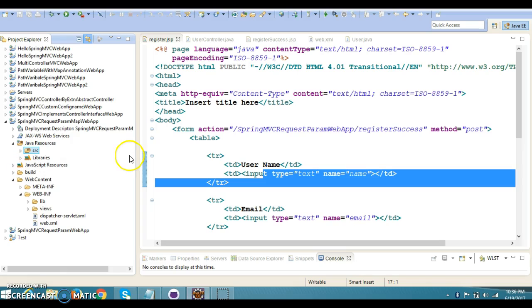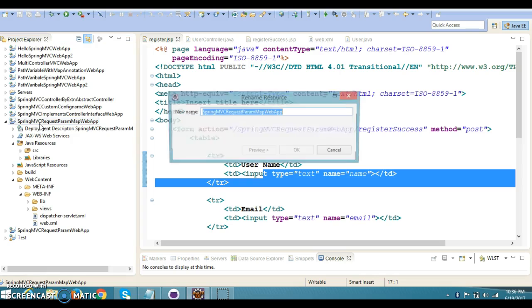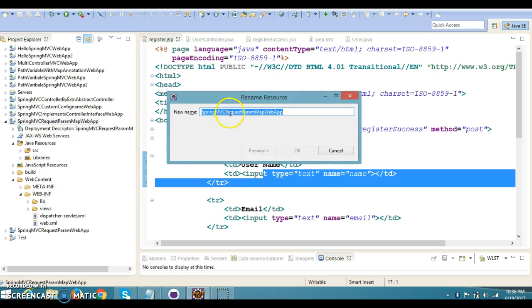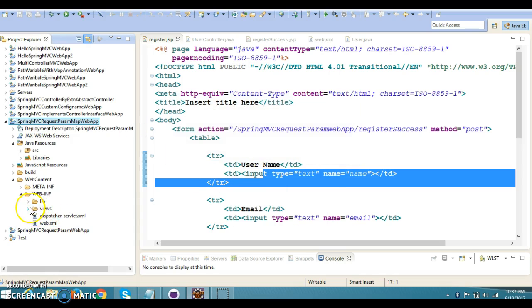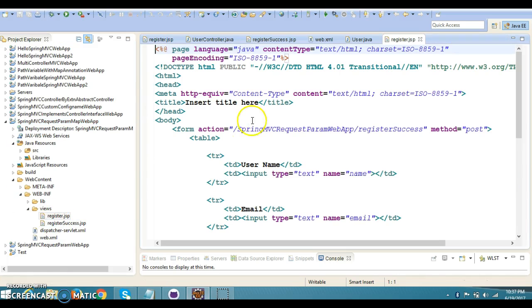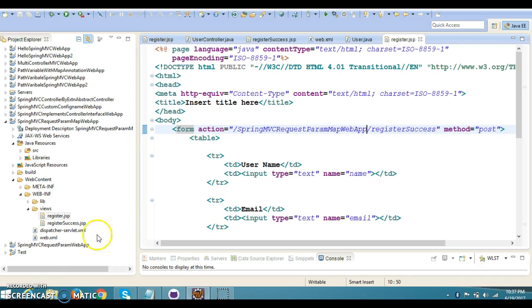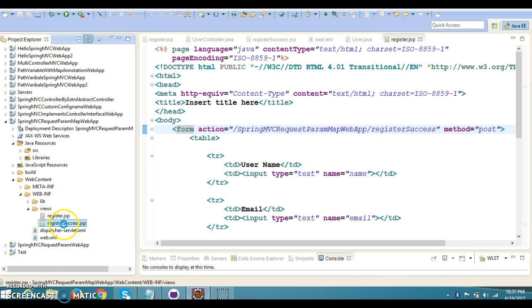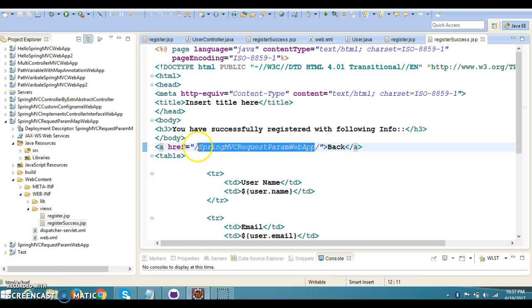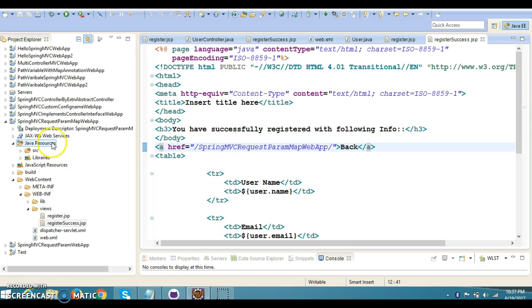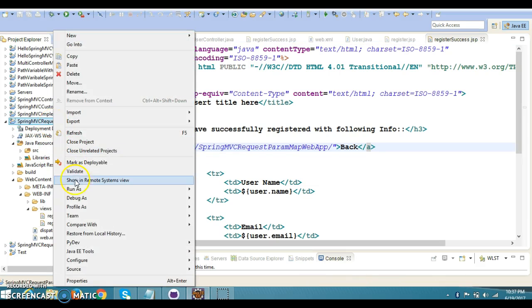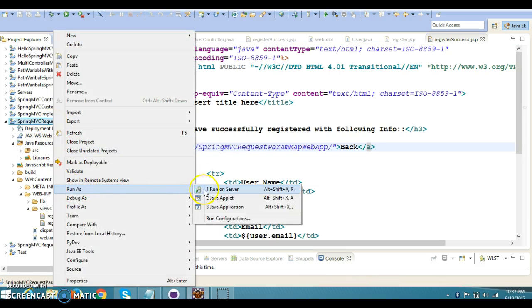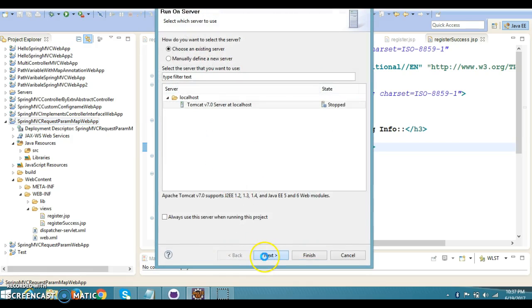There is a little modification in this project. Now I'm going to copy this project name. If you go to the view page in register.jsp, here we need to specify this project name. We have given the relative path, and here we have to specify this project name. Let me run this project once to make sure that everything is working perfectly fine, then we'll go for the code refactoring.